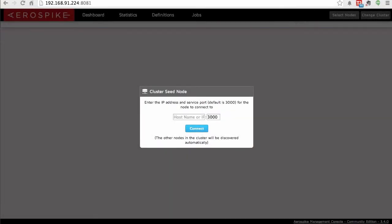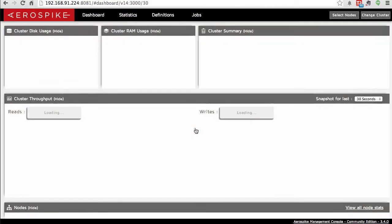Let's give the AMC Community Edition a try. To start with, I have to go to the URL, which is the hostname colon 8081 by default. What I need to do is give it the hostname or IP address for one of the seed nodes in the cluster — just any node in the cluster — and the AMC will learn about the other nodes.